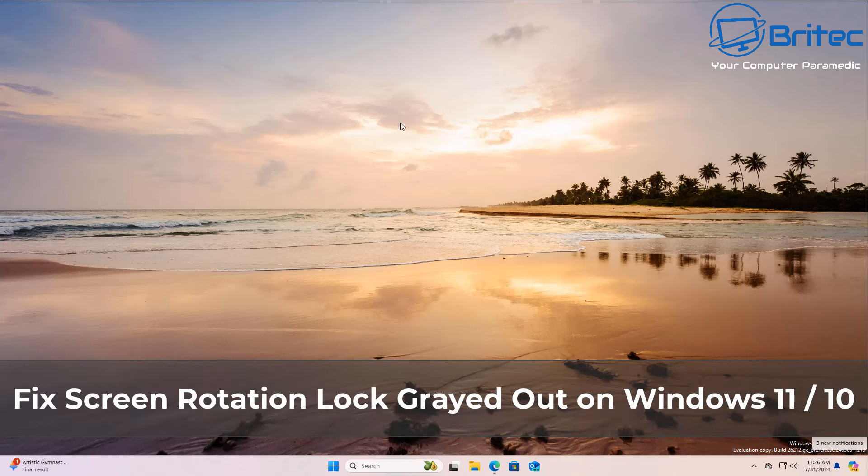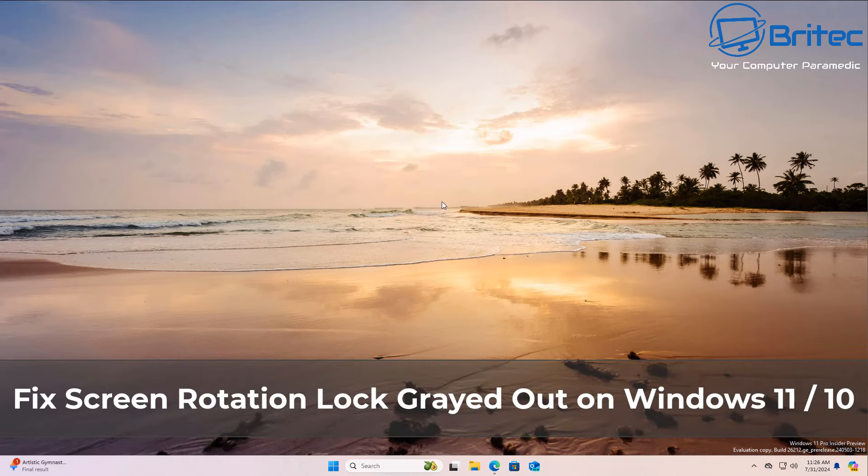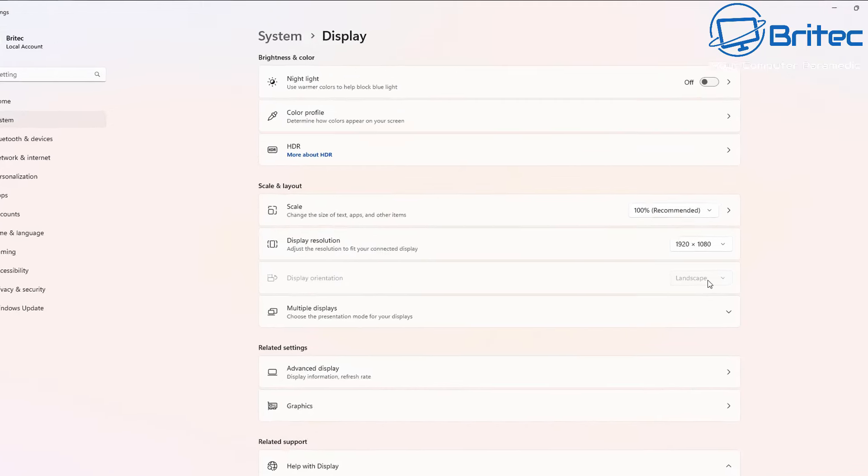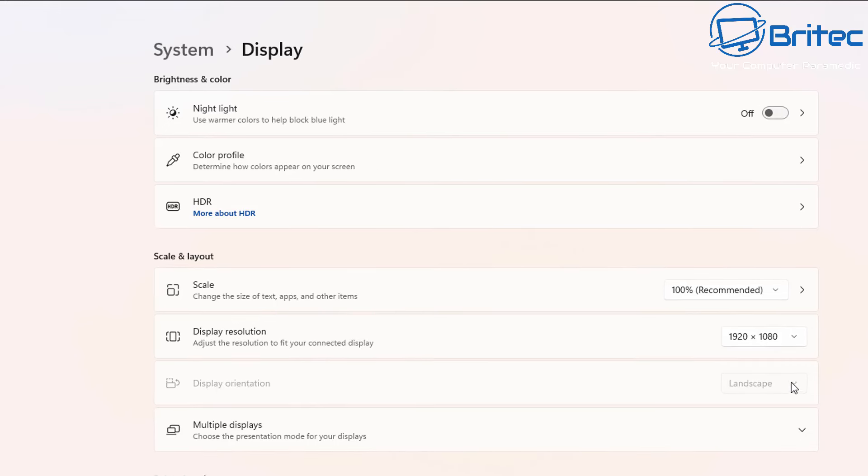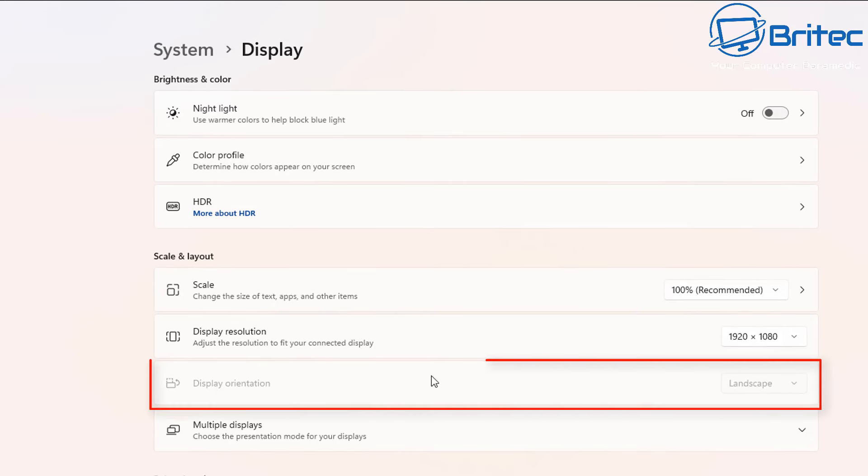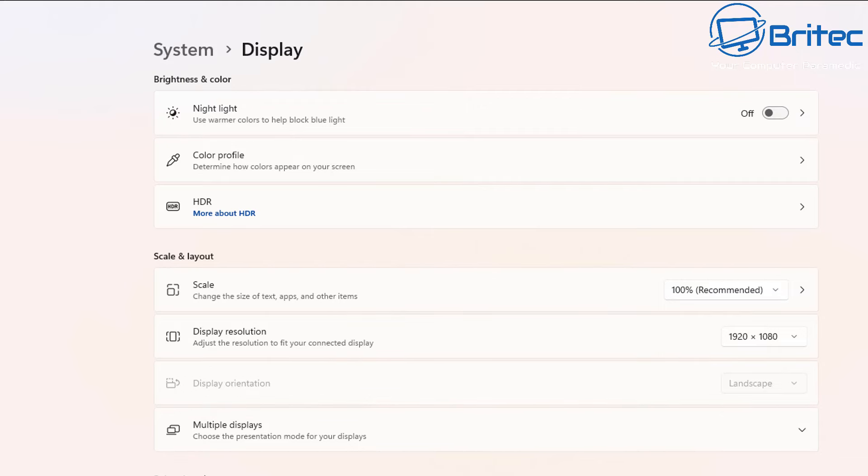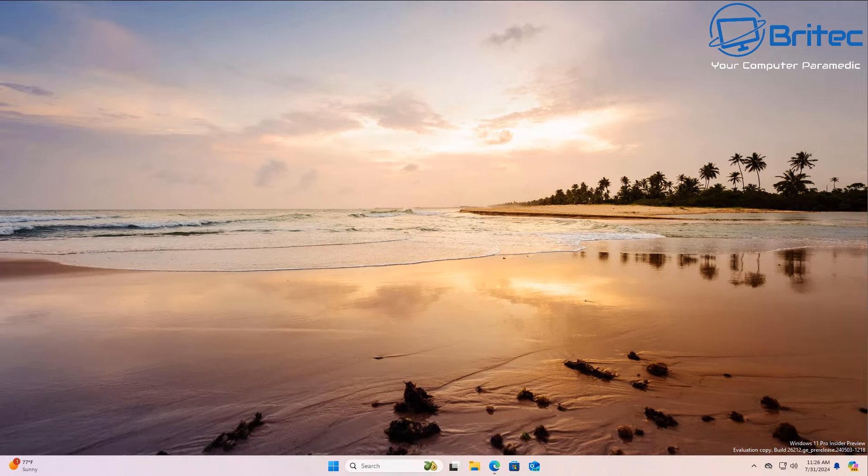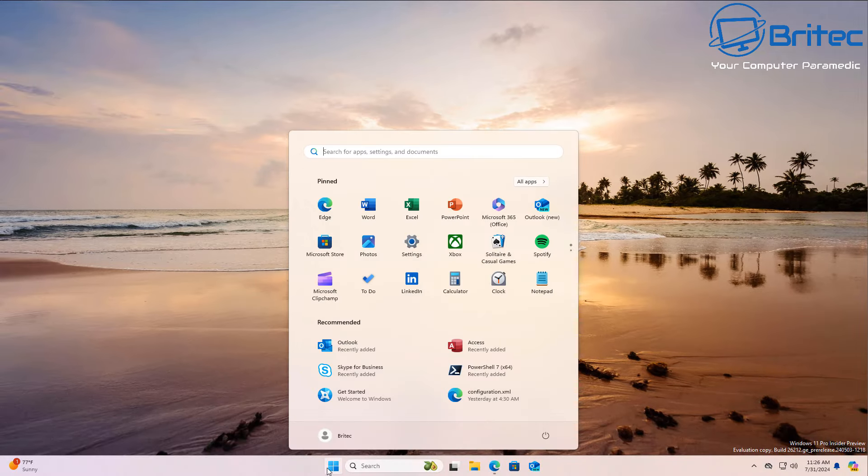What you guys got another video on how to fix the screen rotation lock grayed out on Windows 11 and Windows 10. You can see here in the display settings, display orientation is grayed out and you can't change it. I'm going to show you a few ways to try and fix this issue. It is a common bug and I'll show you how to fix it.